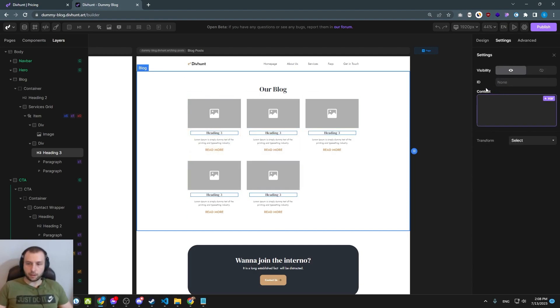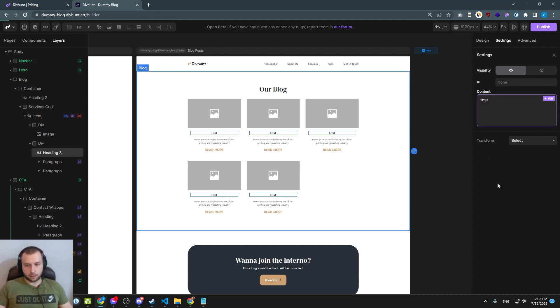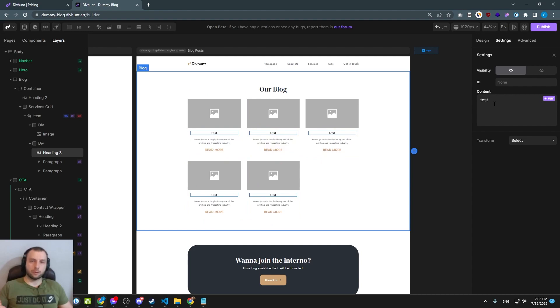And now in the content, if I write something here, test, it is going to say test. But we want this to be dynamic, to take title from the collection, of course.